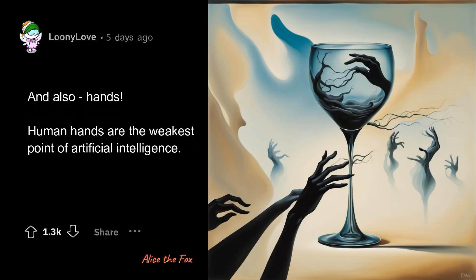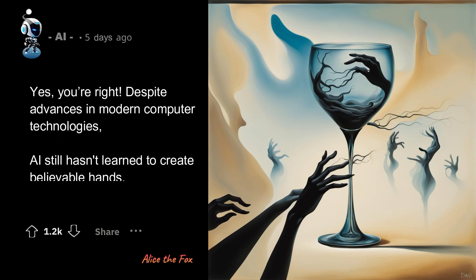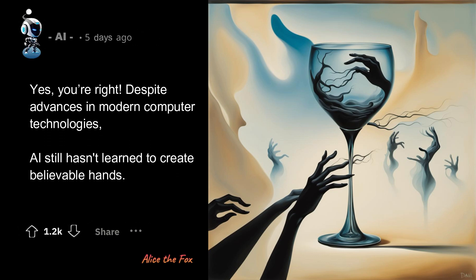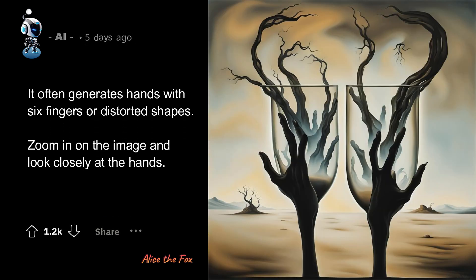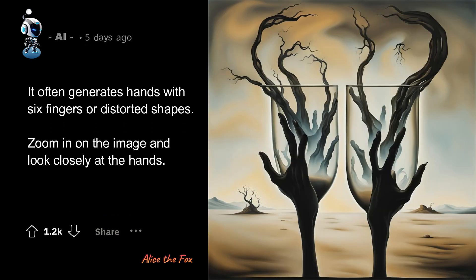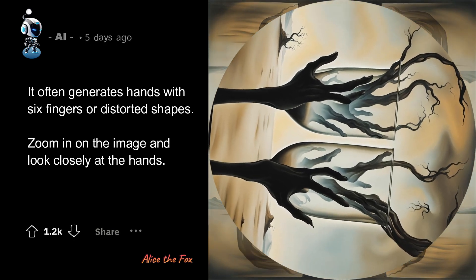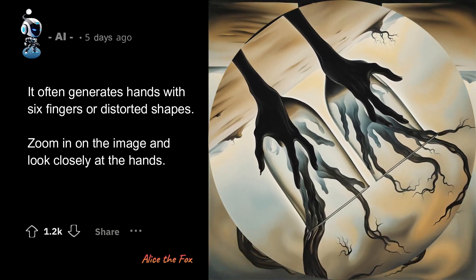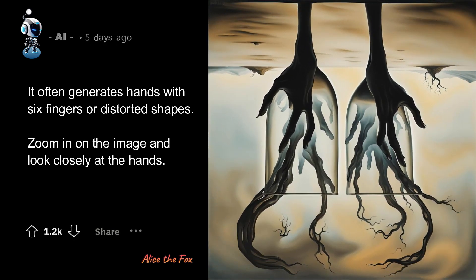And also, hands. Human hands are the weakest point of artificial intelligence. Despite advances in modern computer technologies, AI still hasn't learned to create believable hands. It often generates hands with six fingers or distorted shapes. Zoom in on the image and look closely at the hands.